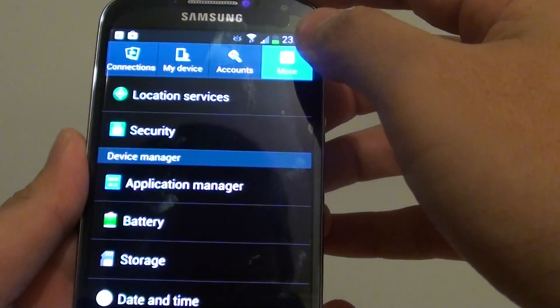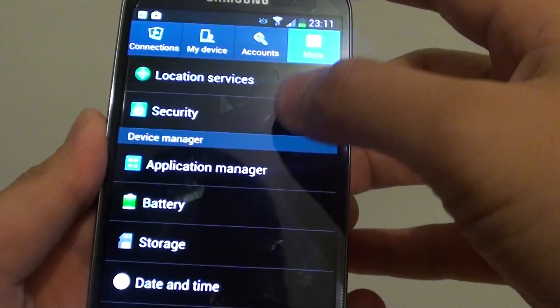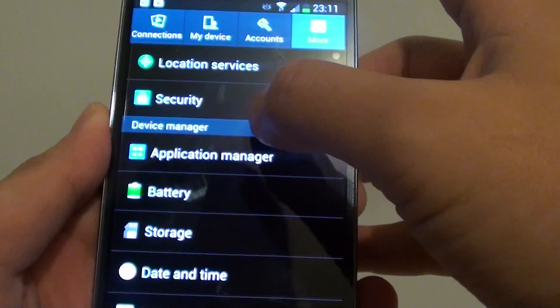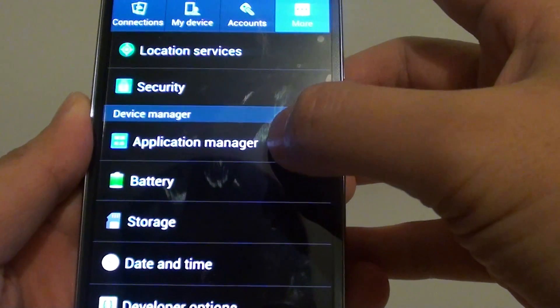Once you are in settings, tap on the more tab at the top. Then under the device manager section, tap on the application manager.